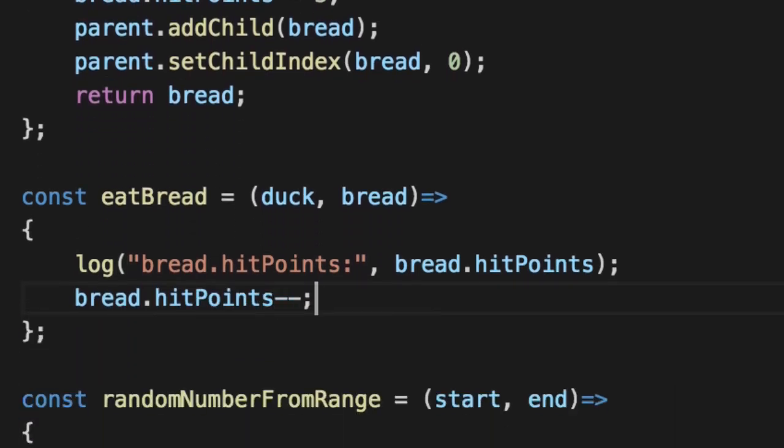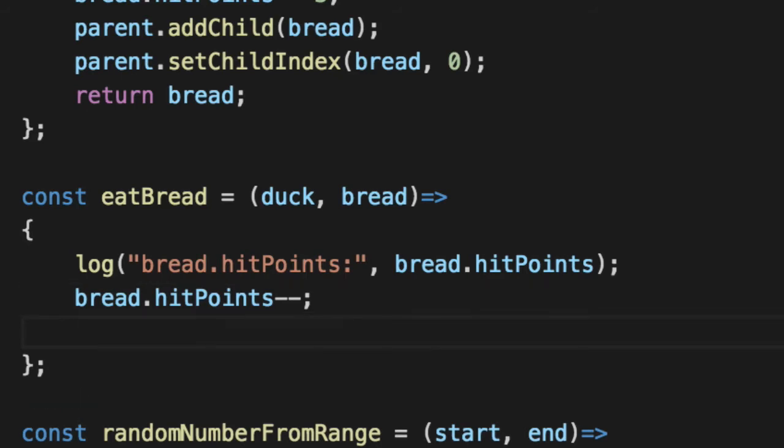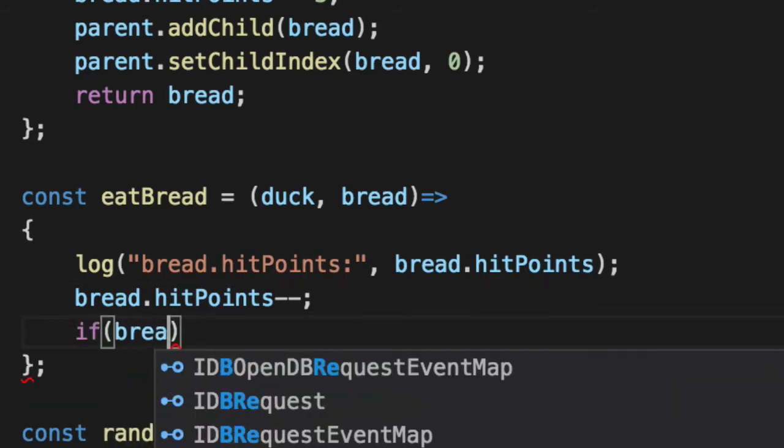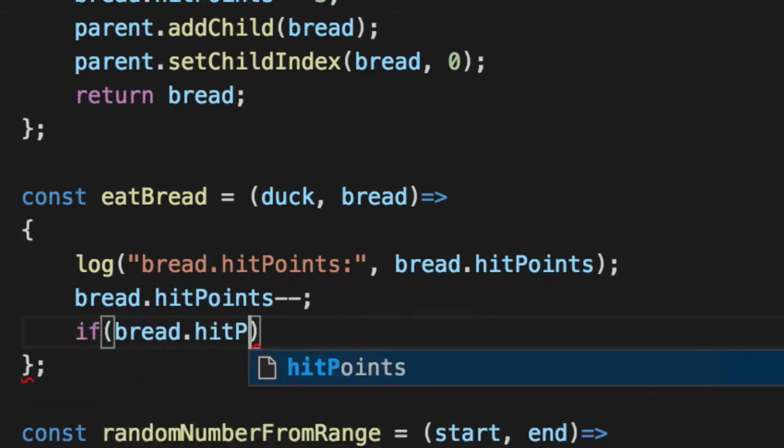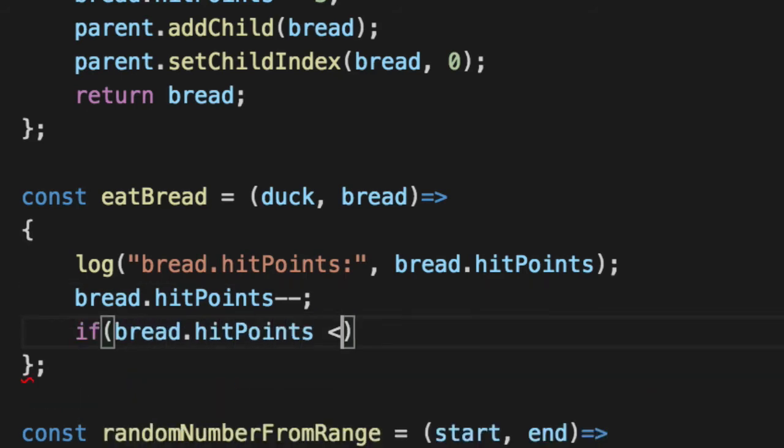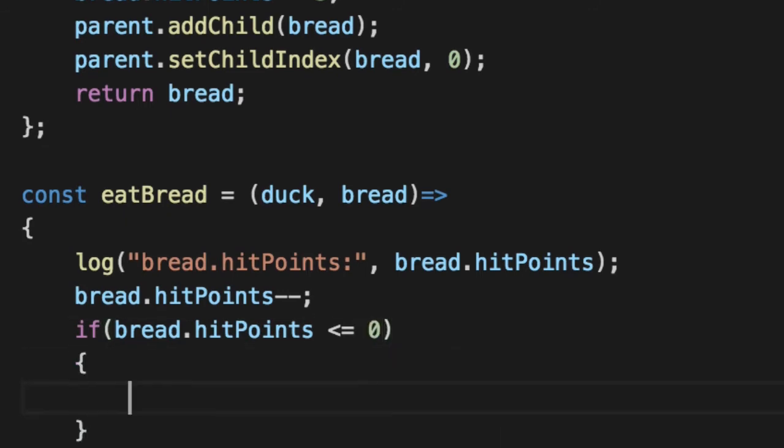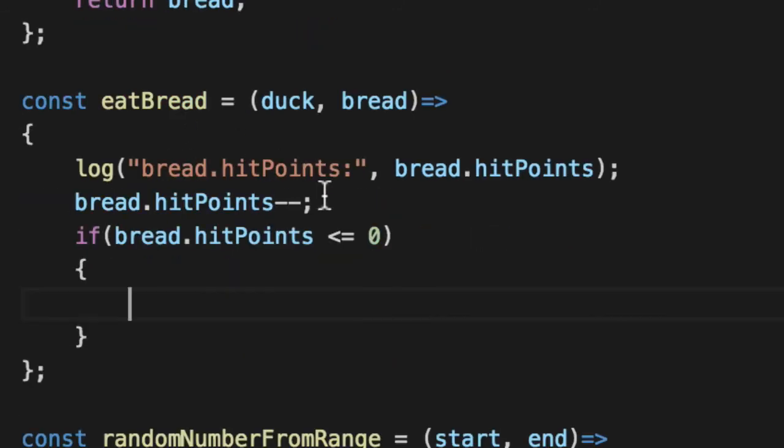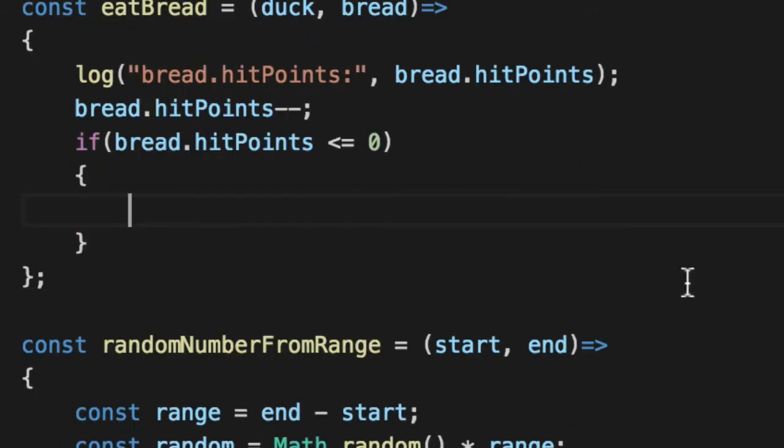And we'll subtract them each time it's eaten. So it can only be eaten about three times. If you've ever seen ducks eat, they take bigger pieces than they can possibly chew. If bread hit points is less than or equal to zero, then our bread's over with. There's no bread left.